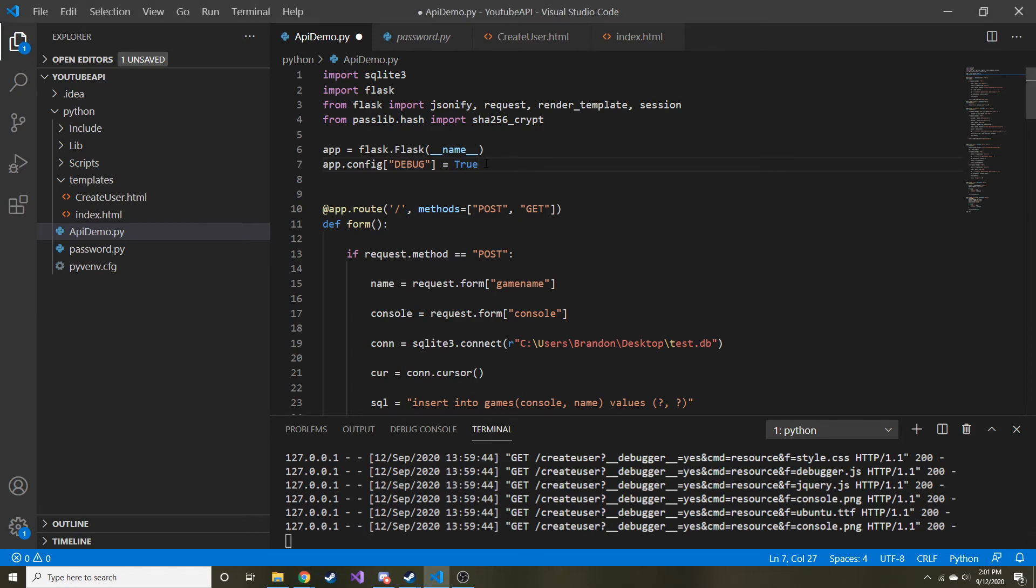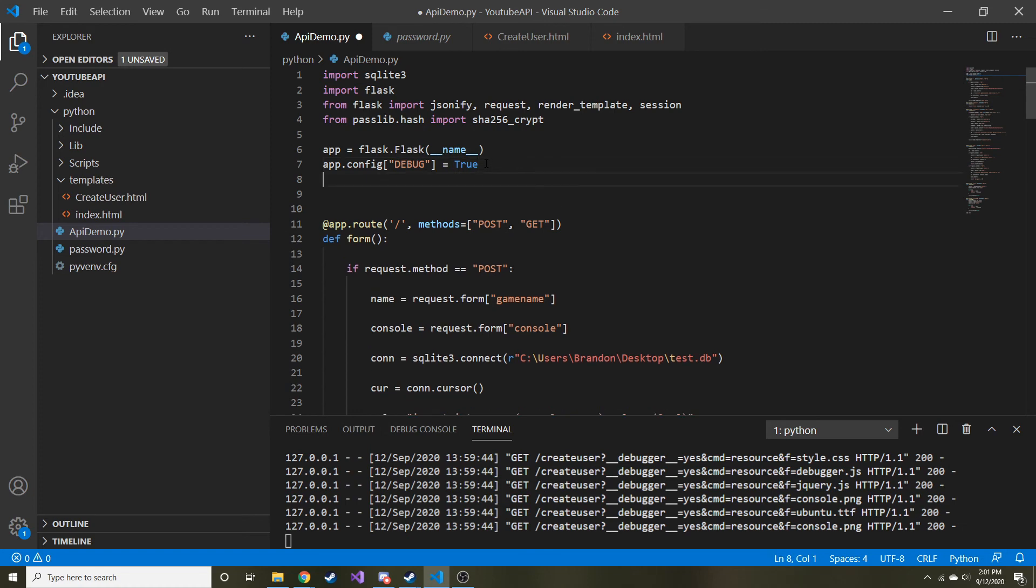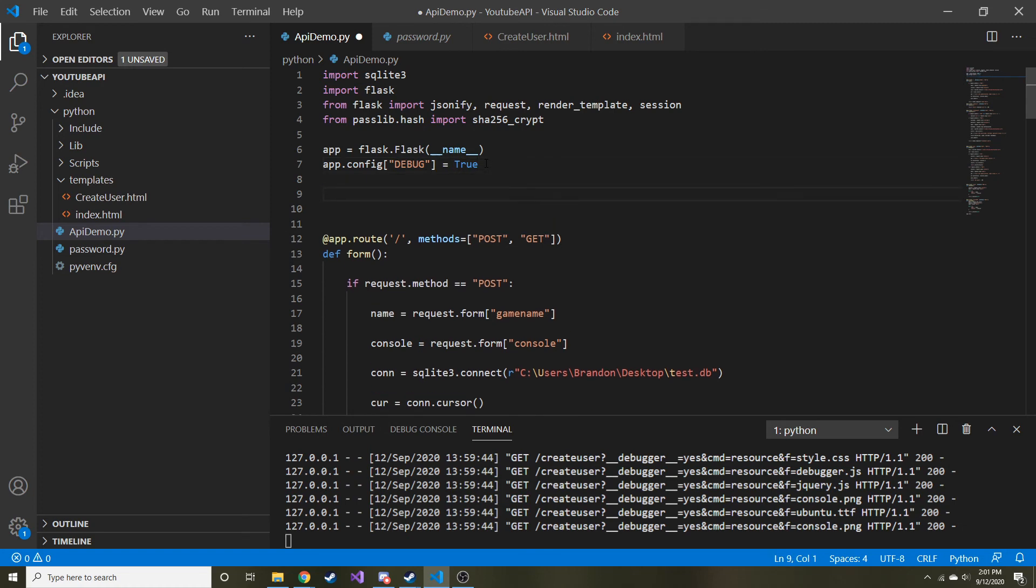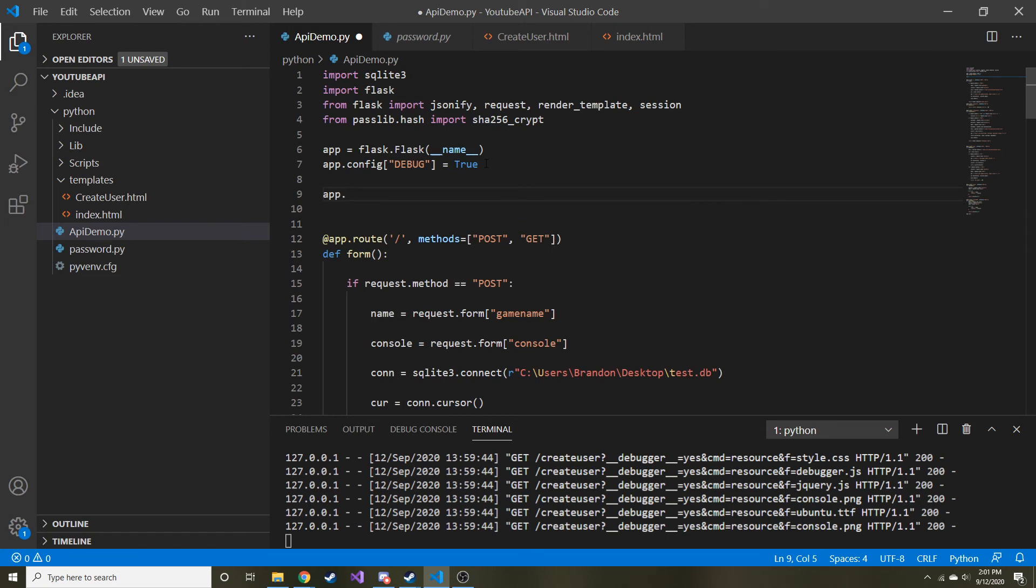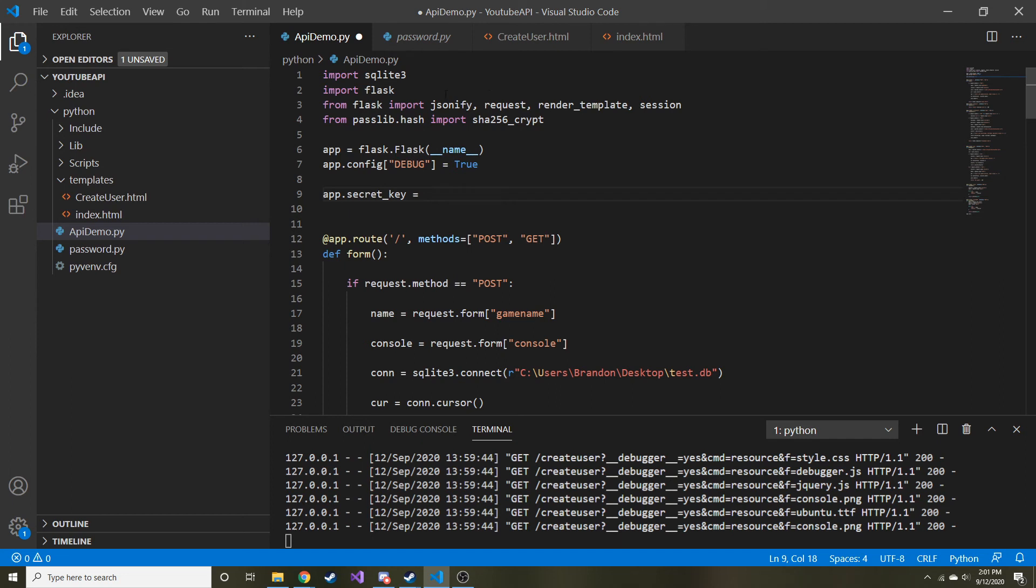So this didn't work because of one key thing. So the session is going to actually encrypt the data. In order to do so, it needs a secret key. And as the name implies, this is something that should be kept secret and that no one else is going to know. So to make it a little more secure, I'm just going to have it randomly generated.